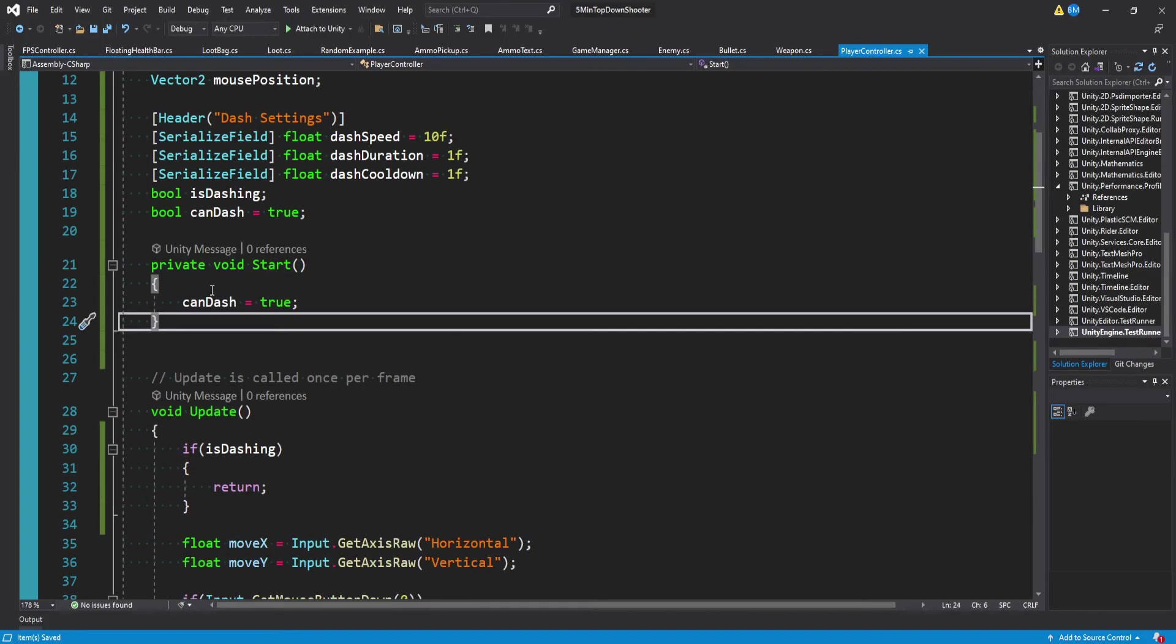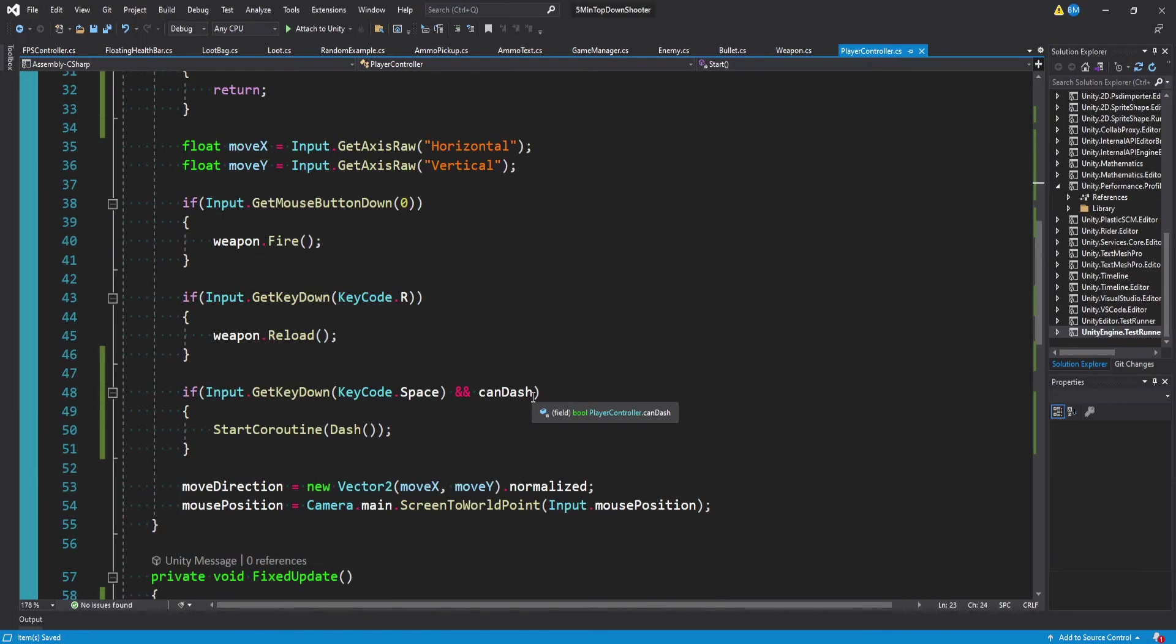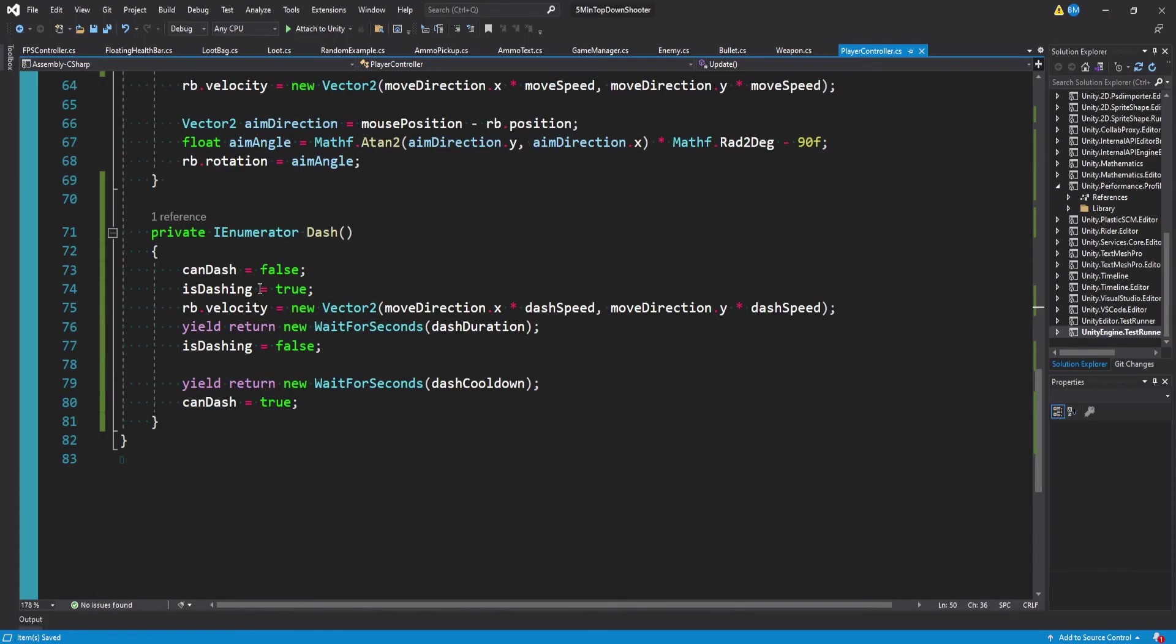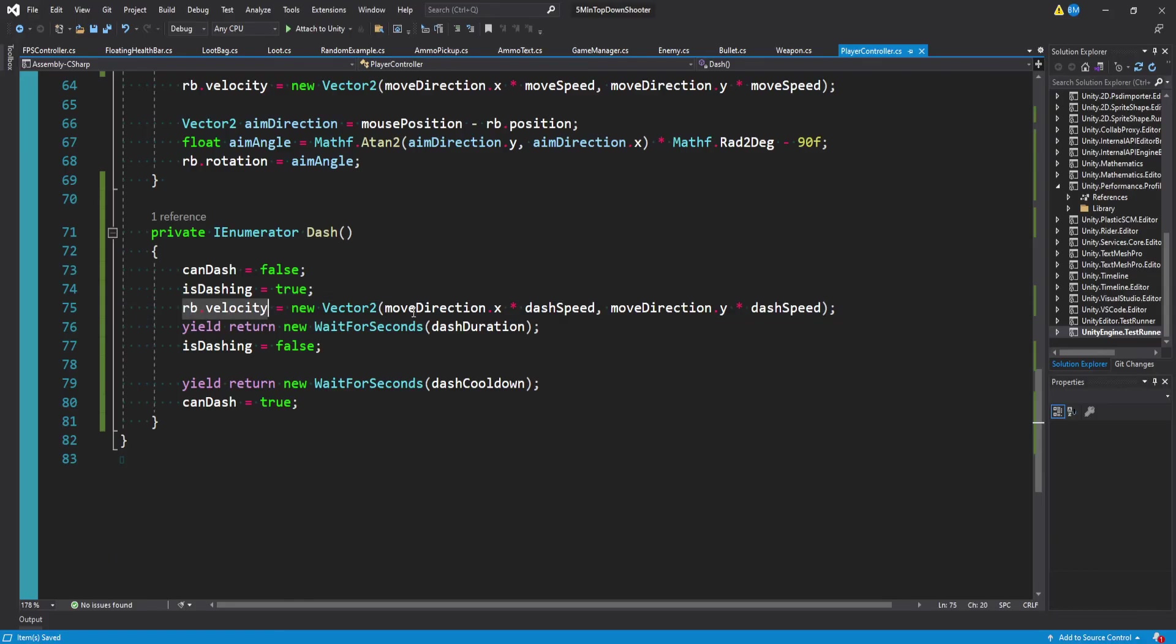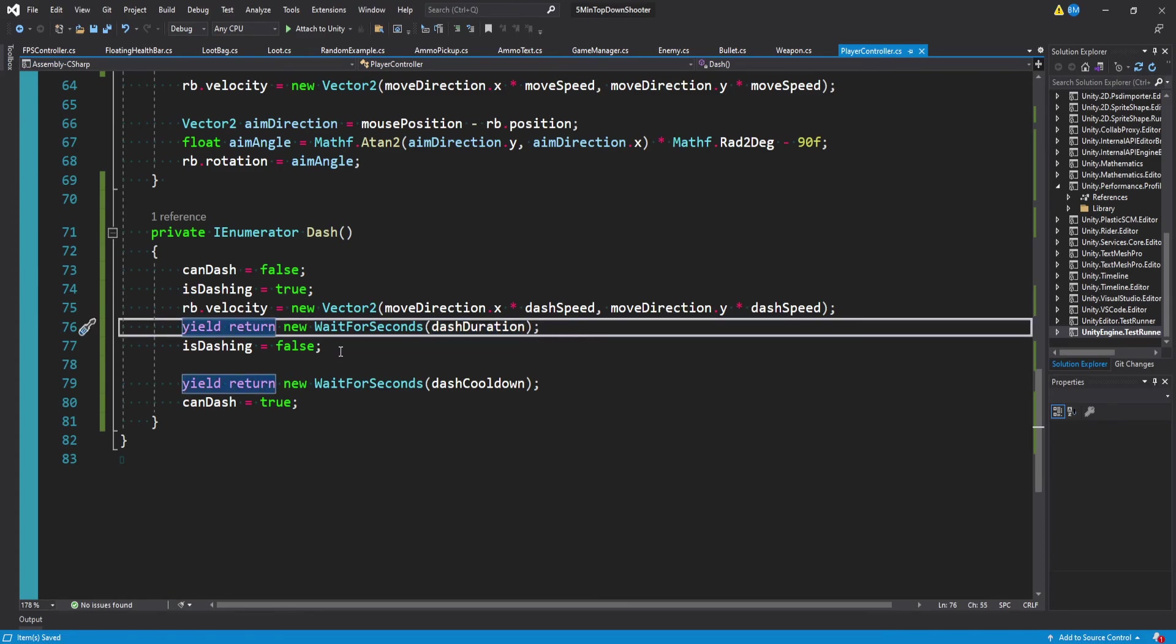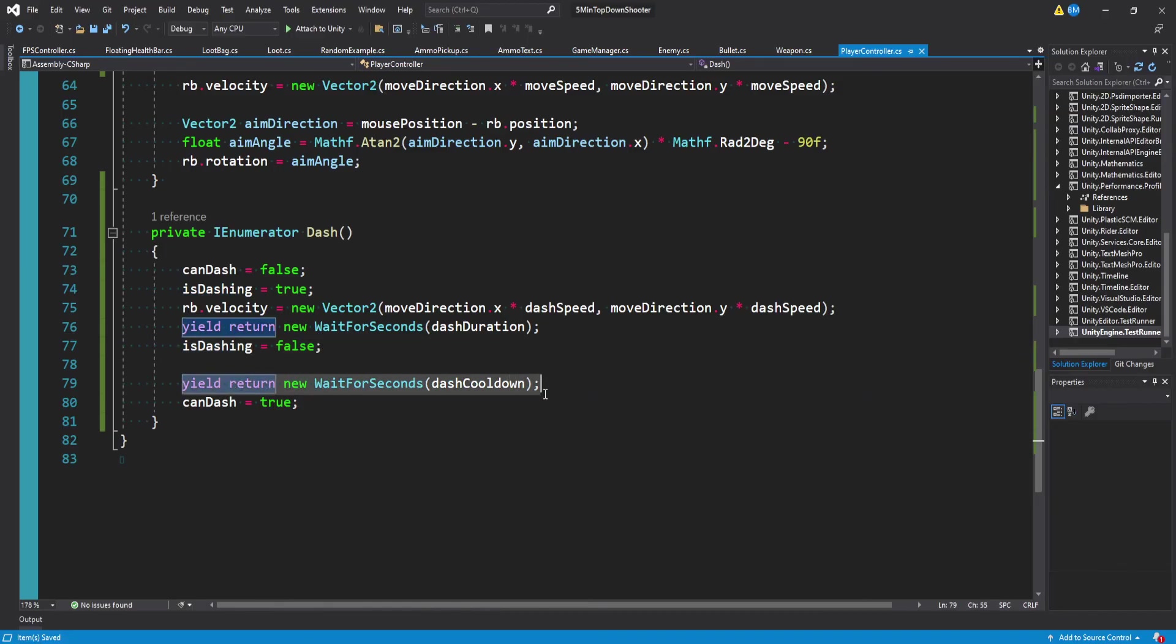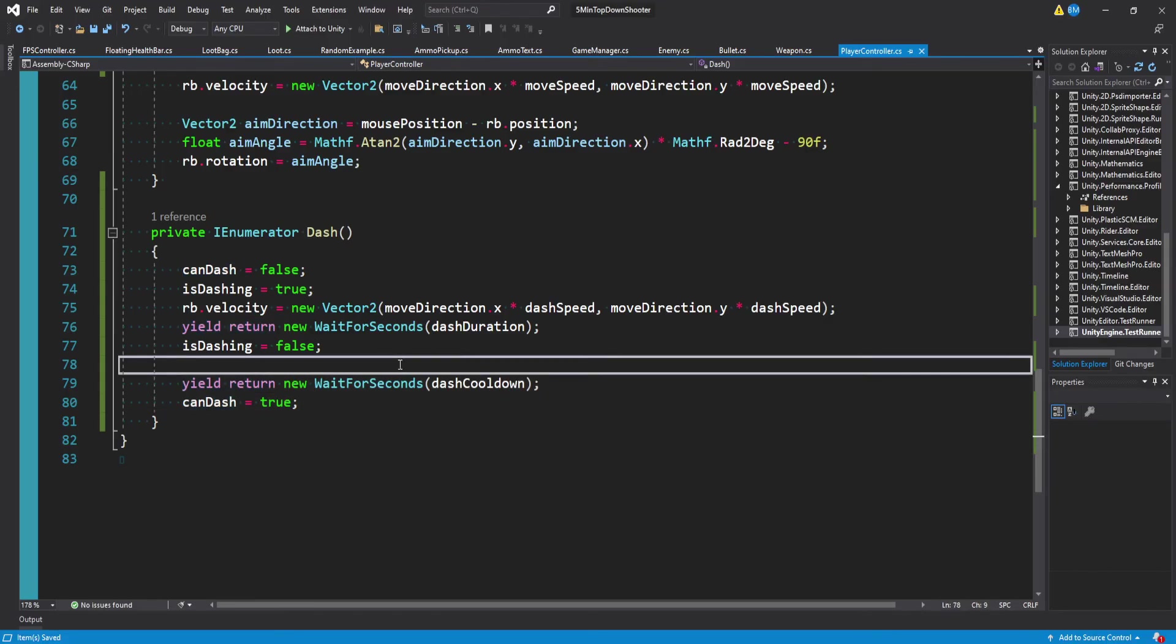And so at the beginning of the game, we're going to be able to dash, which means we're going to be able to hit space bar and initiate our dash. Once the dash starts, we're going to say we can no longer dash because we are dashing. We're going to set our velocity to an increased speed for a set amount of time. And we'll wait for that amount of time or the duration to elapse. Afterwards, we'll say we are no longer currently dashing. We will then wait for a certain amount of time for our cooldown before we're able to dash again.